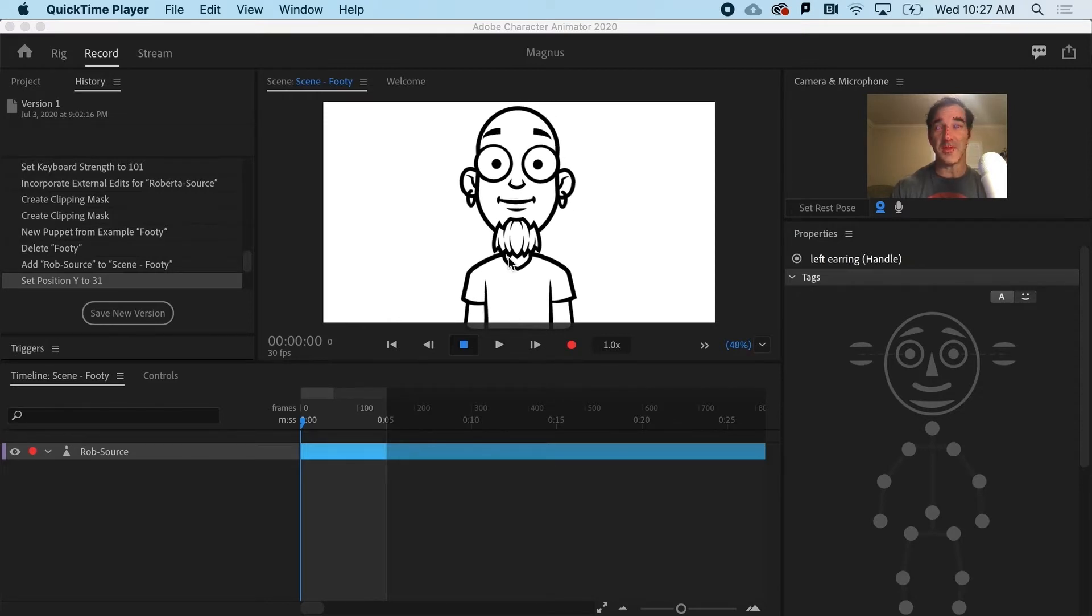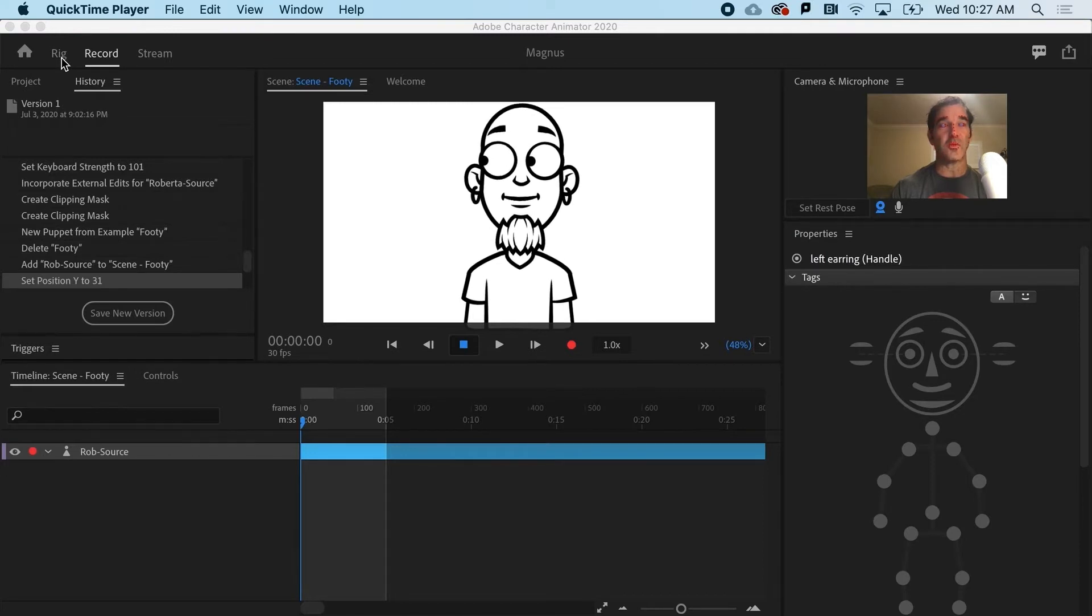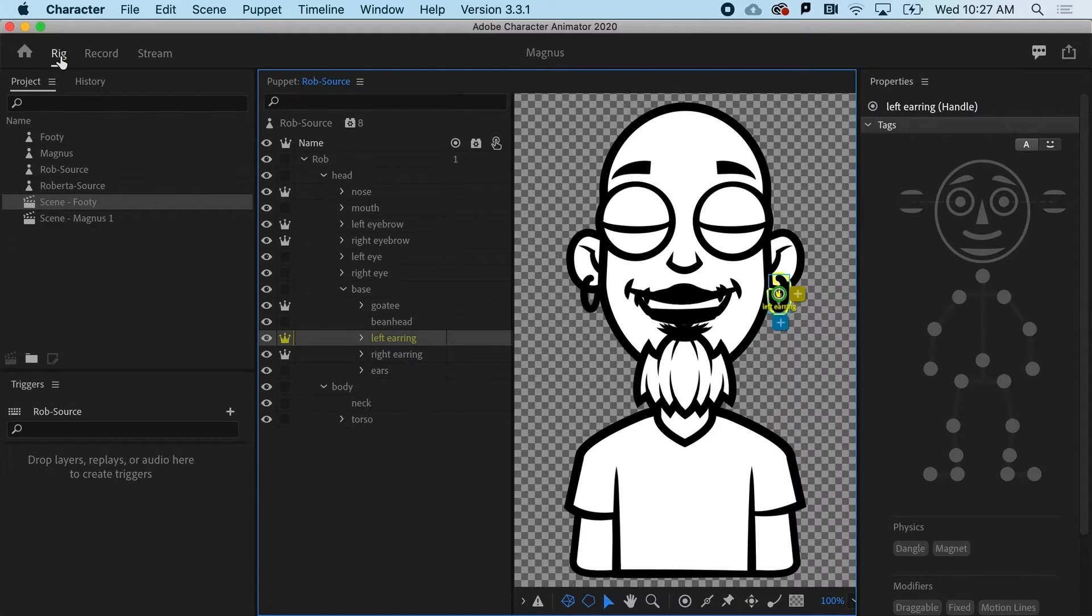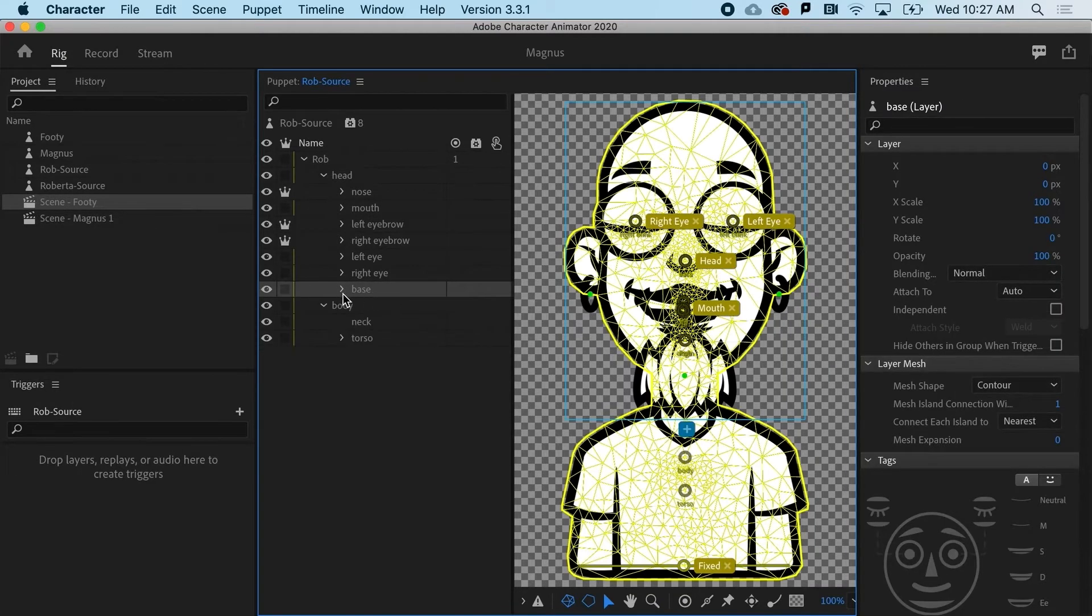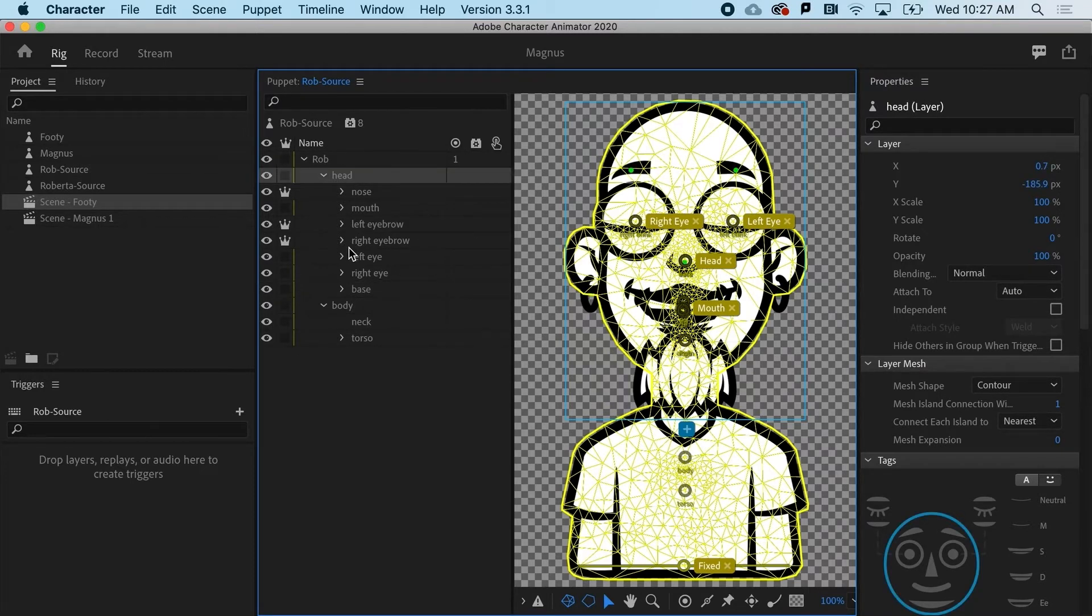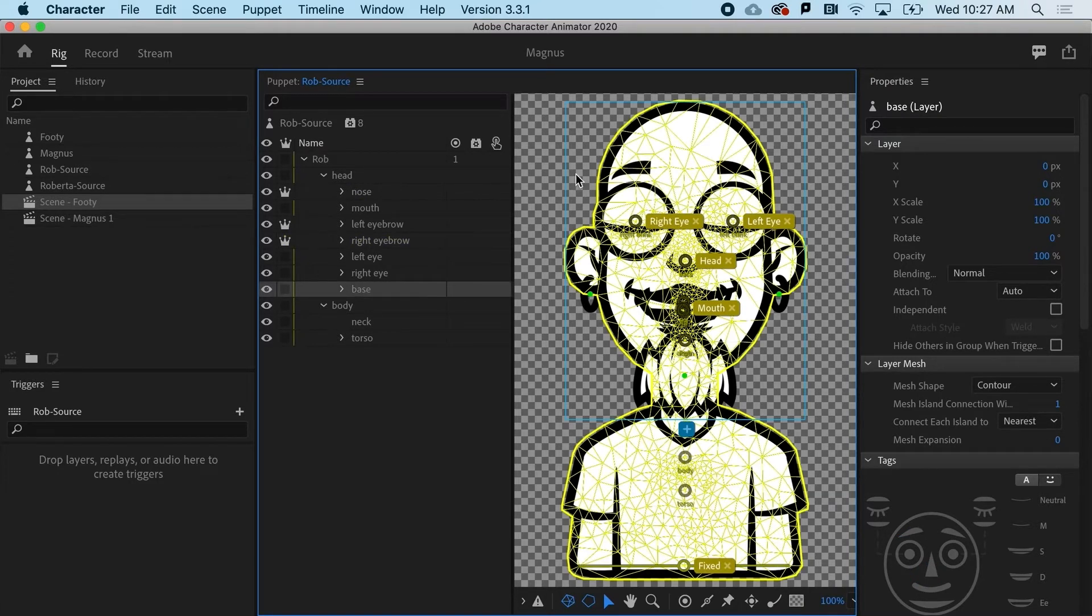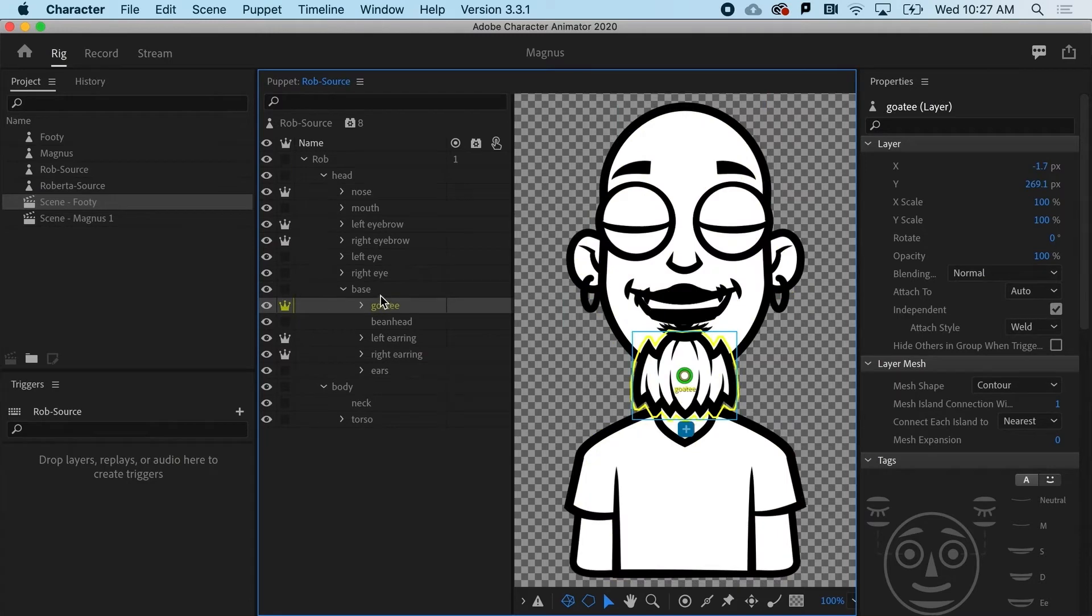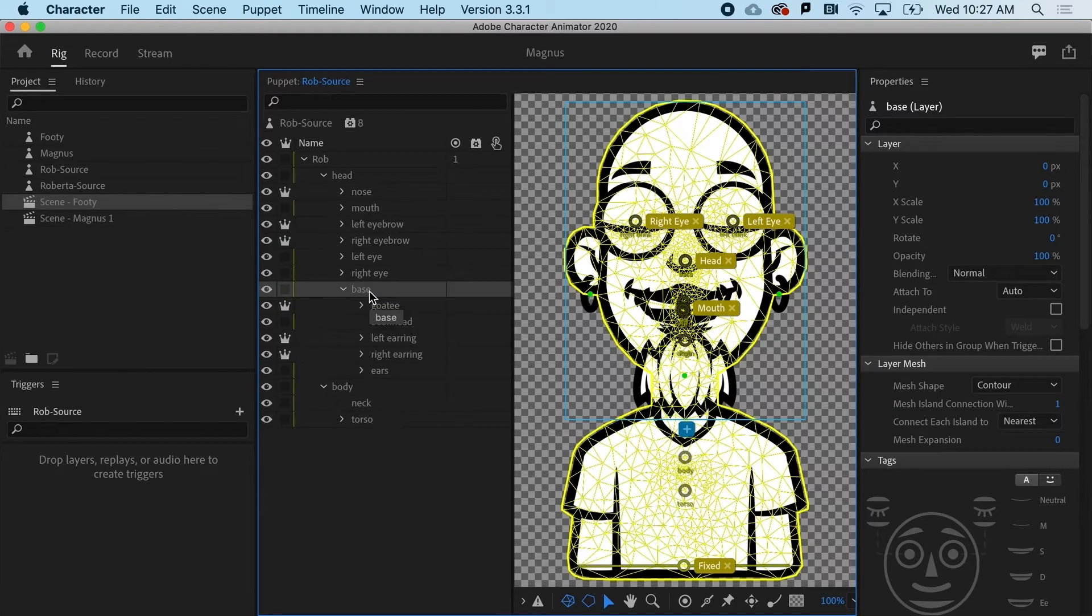And we're going to do that right up here. So I'm going to go to rig. So what I'm going to do is I'm going to go to his base. That's basically his head there. So inside his head, there's all these little parts. But the cranium, that object is called base.